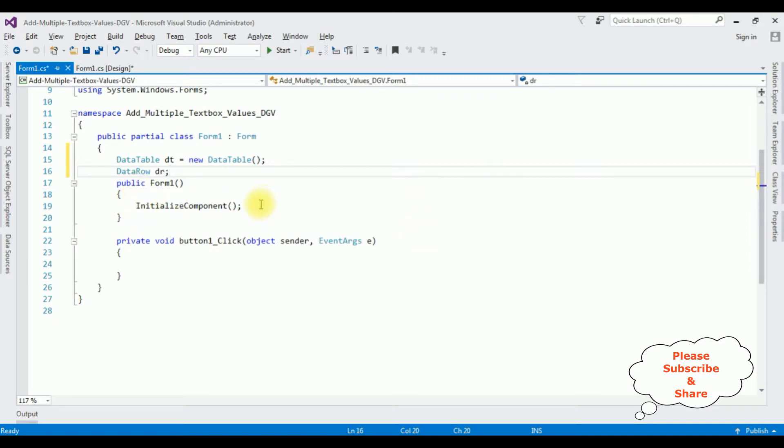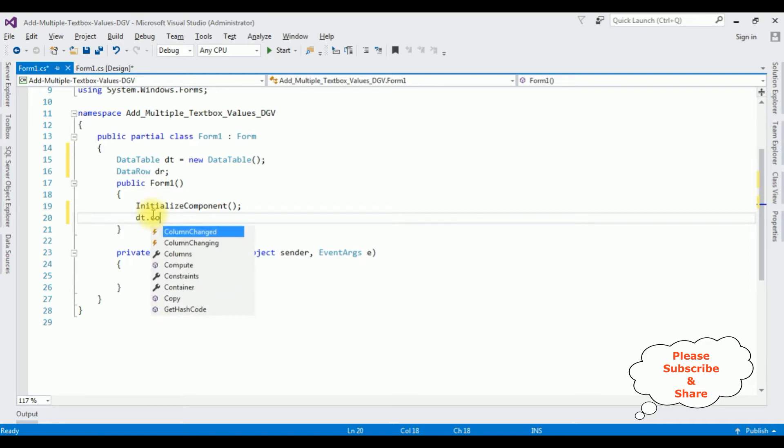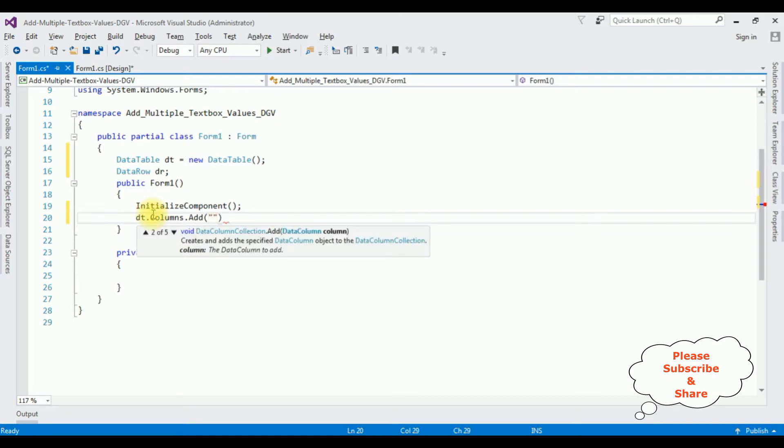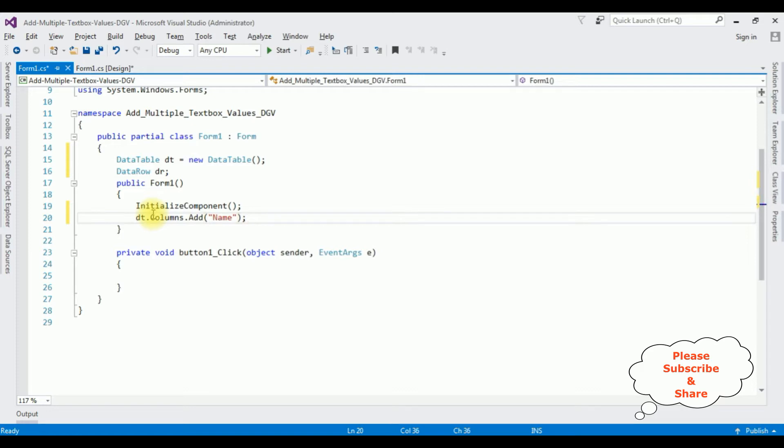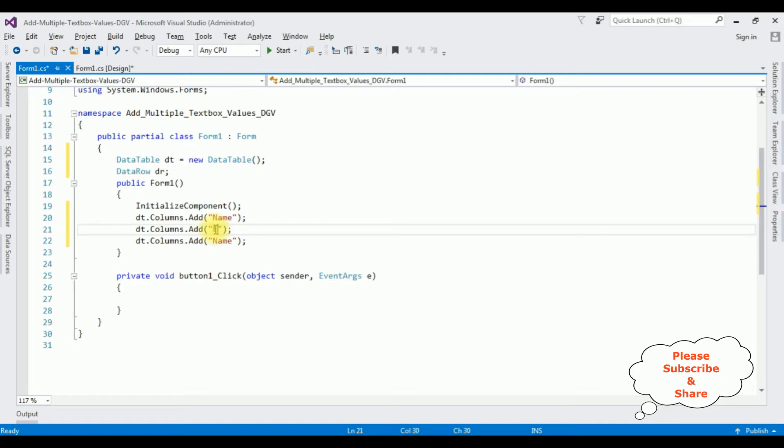Now in the public form method, I am adding the column headers. dt.Columns.Add, column name. Let's copy this one. The second column name is Email, and the third one is Salary.